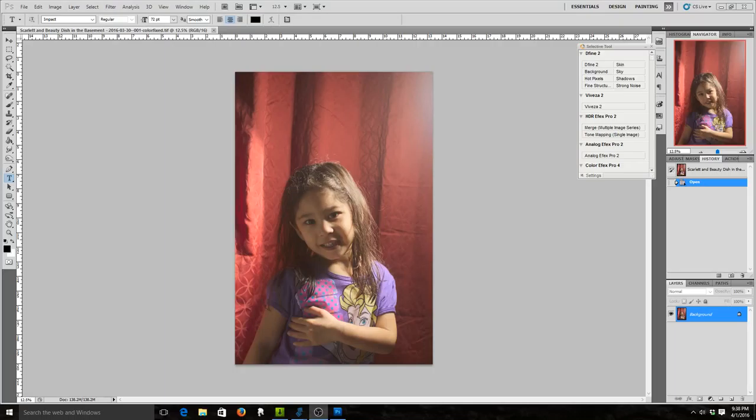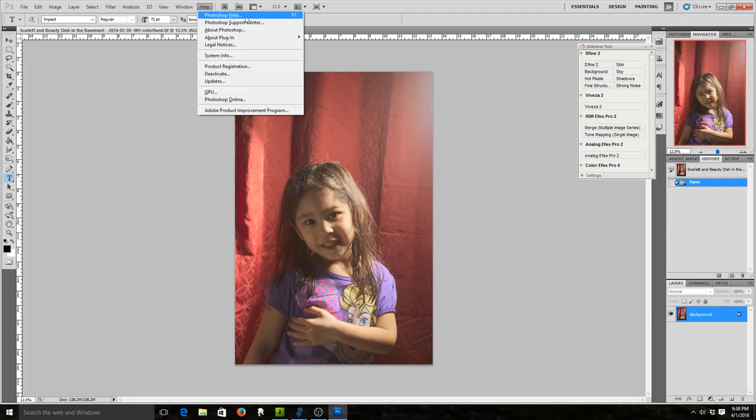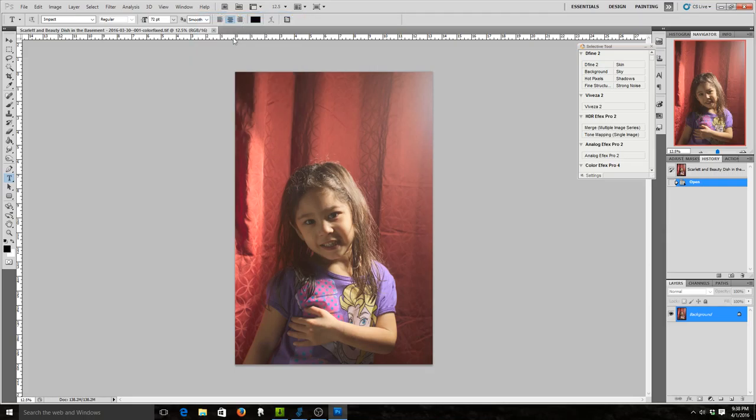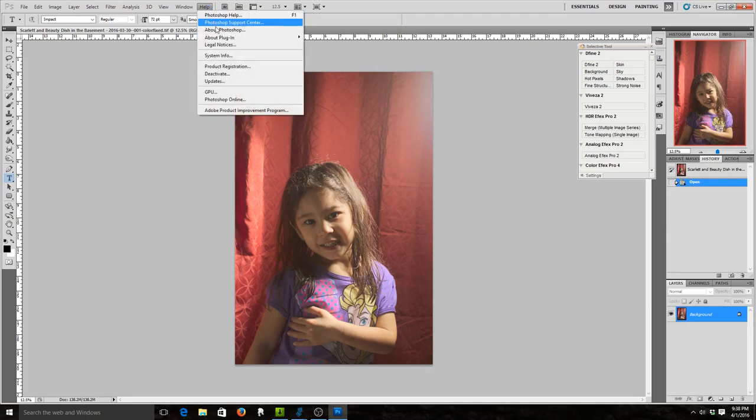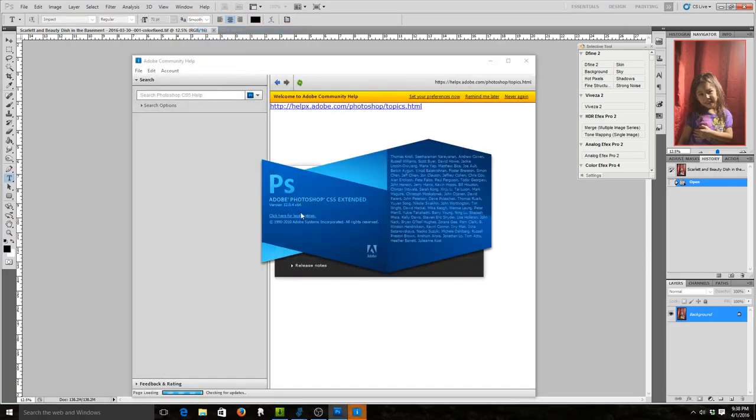Hello and welcome to the third installment of my black and white challenge. Here I am in Photoshop. This is Photoshop CS5 Extended.